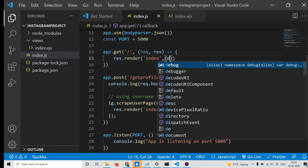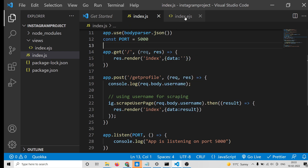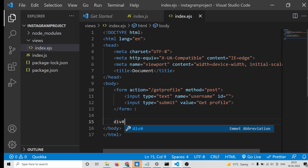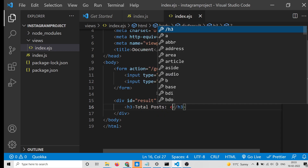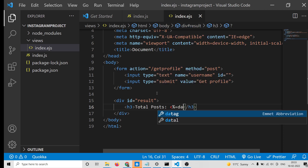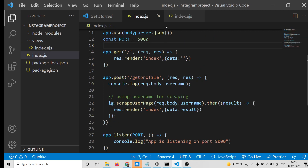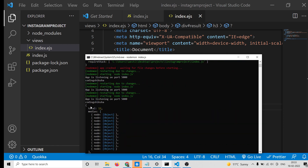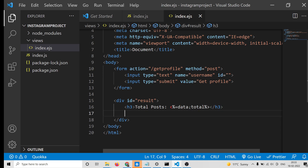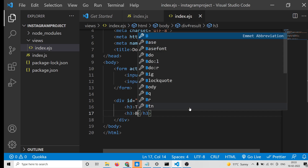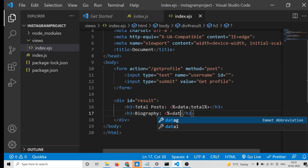When the page first loads, the data will be empty. Back in the template, inside the result div we can print out the data. In an h3 tag for 'Total Posts', use the EJS syntax to print data.total. Then print out the biography using data.user.biography.